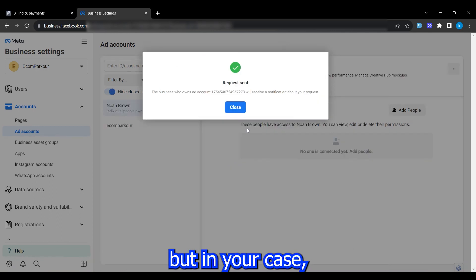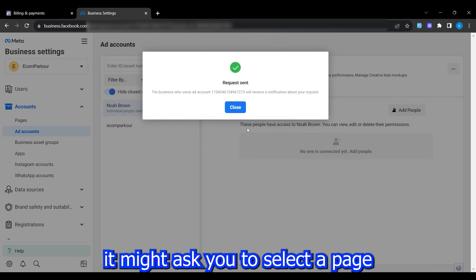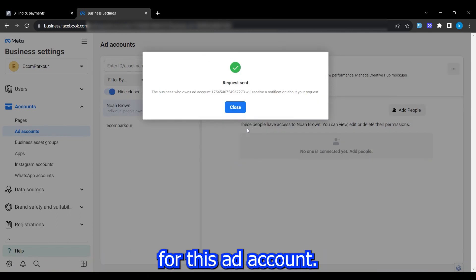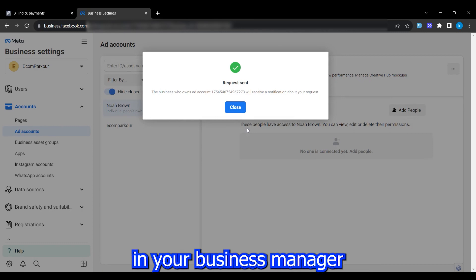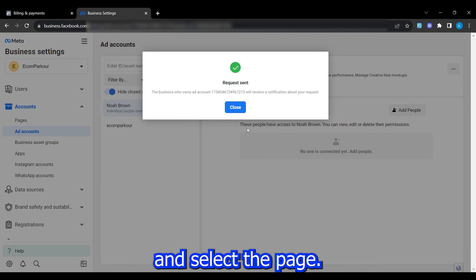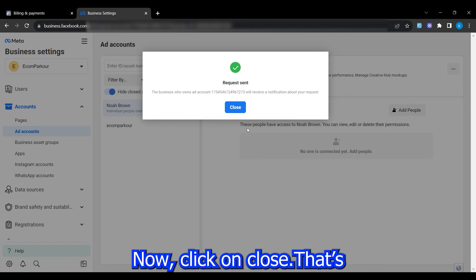It's all done, but in your case, it might ask you to select a page for this ad account. Just make sure you have a page in your business manager and select the page. Now, click on close.